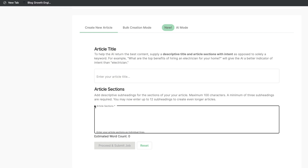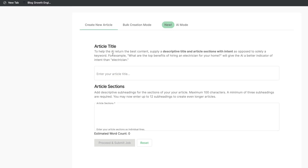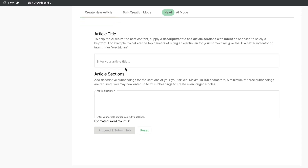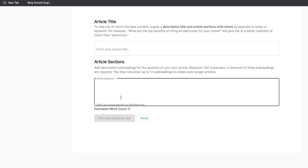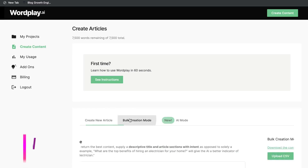There are three main ways in which you can create full-length blog posts or articles on Wordplay. One is by using the Create New Article feature, in which you add in the title and the sections, and the AI will then create the full-length blog post for you.